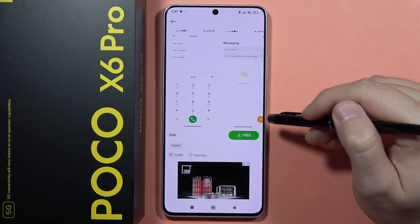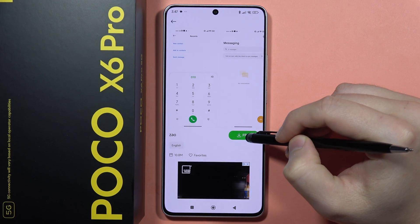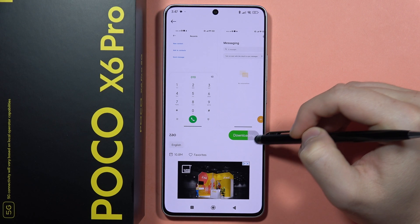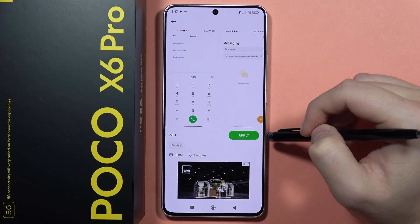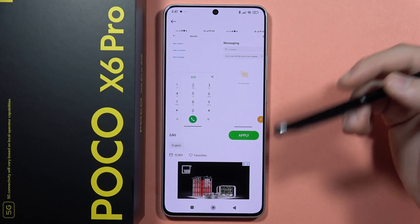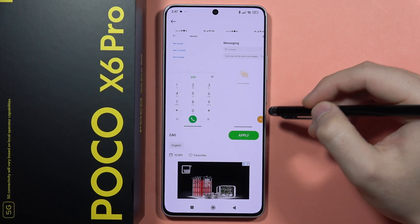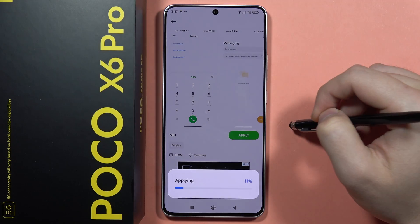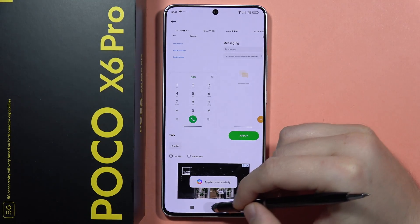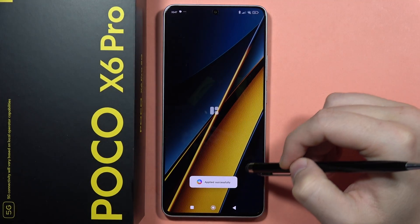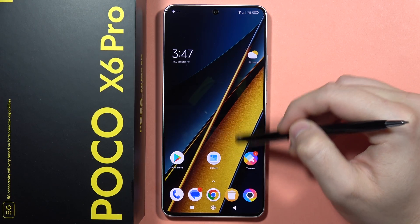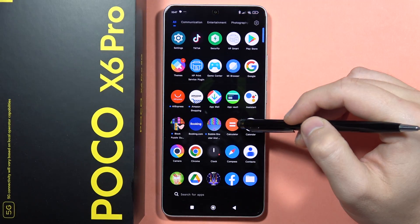Let's say I want to download this one, so I click on it and then click the Free button. Wait for the download — we need to be connected to Wi-Fi or mobile data. Then click Apply.